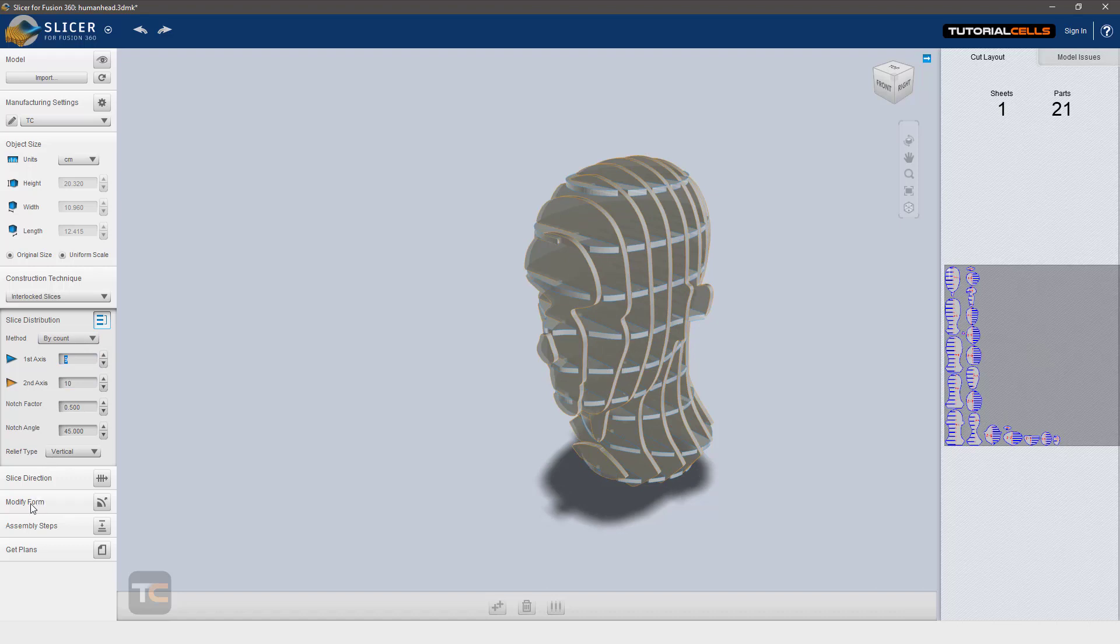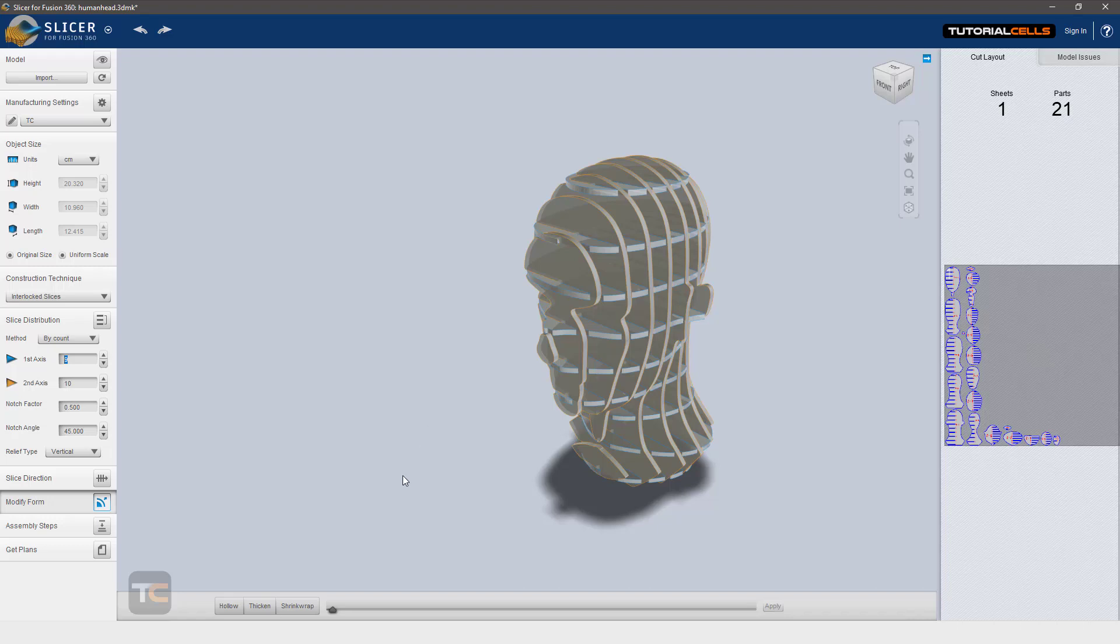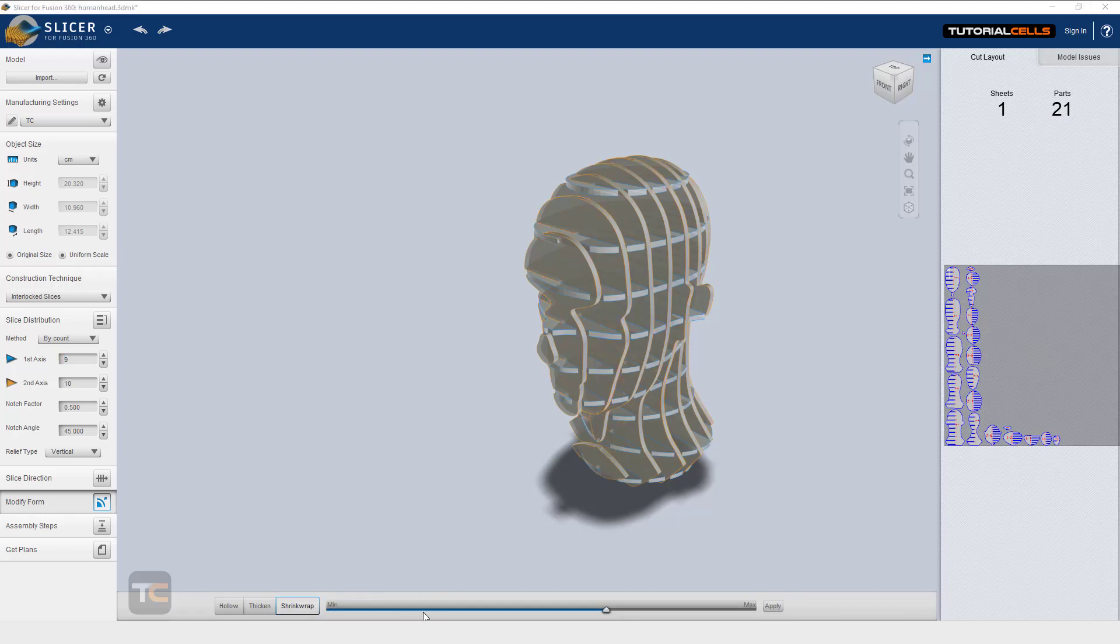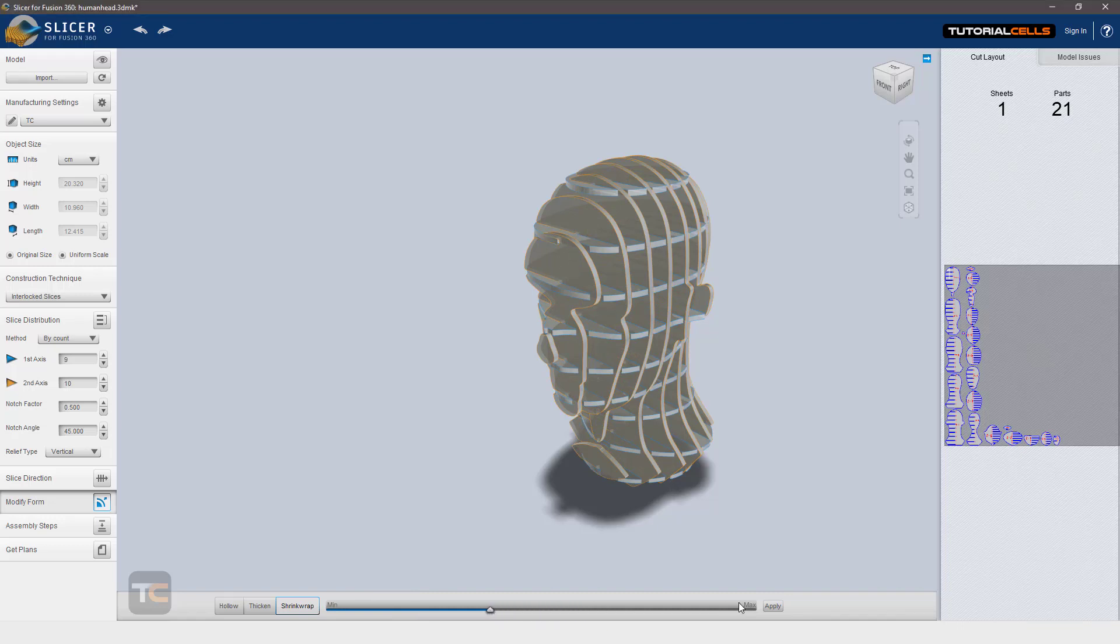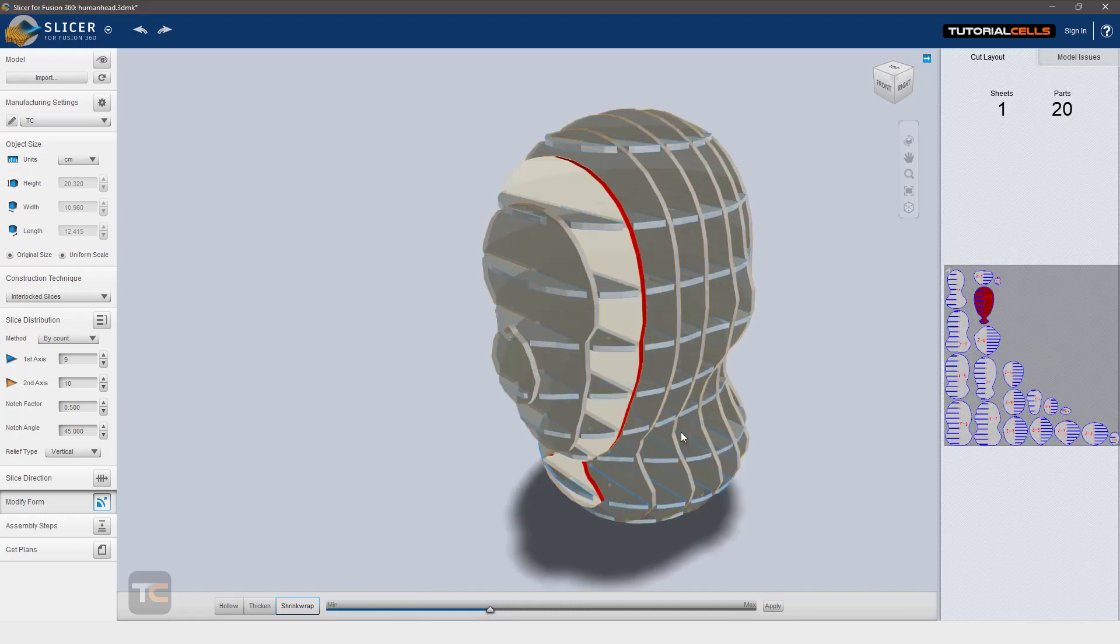Modify form - you can expand or compress your model in this software, but I don't suggest it here. But you can shrink wrap your model to any number that you select here. Shrink wrap creates more puffy, more